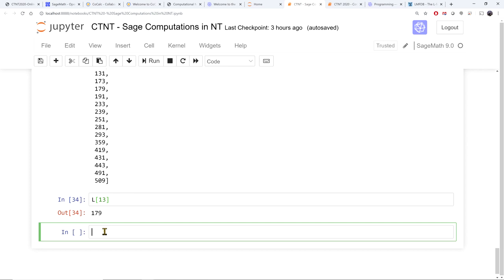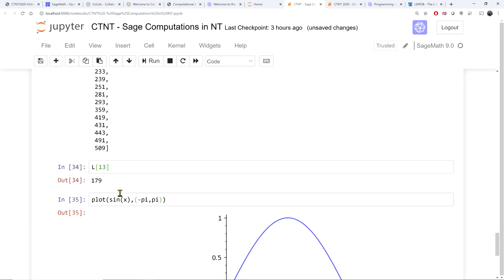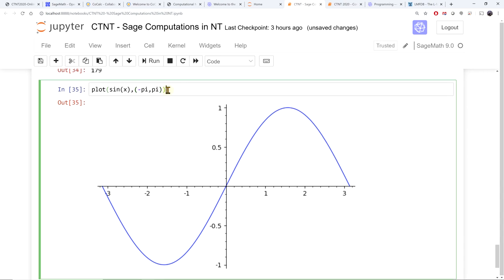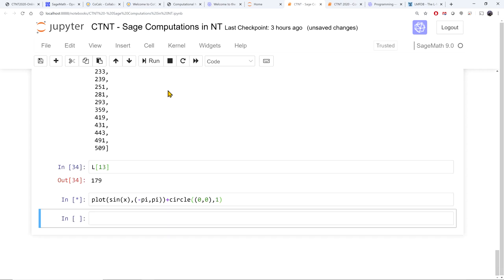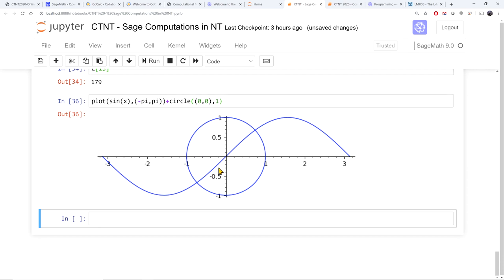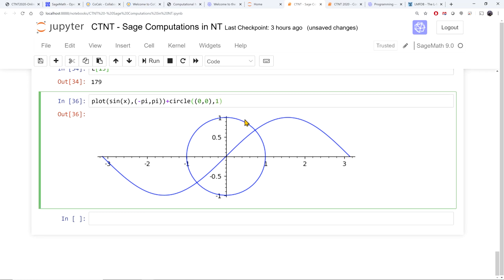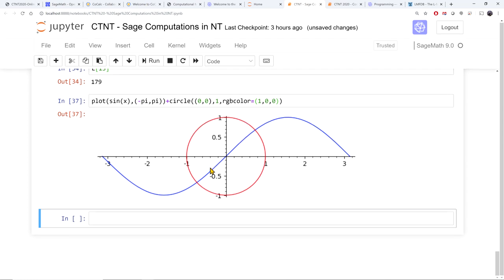SAGE has a very nice feature over Magma: I can plot things and graphs. For example, I can view the graph of sine of x between minus pi and pi. I can put more things in my graph — I can also graph a circle of radius 1 by giving the center and the radius. Now I have sine of x and the circle of radius 1 in the same graph. I can change the color of the circle using an RGB color parameter.